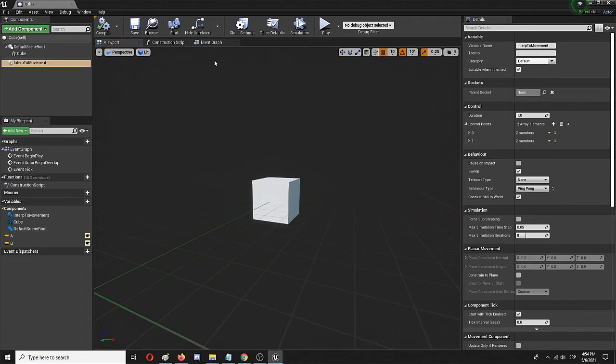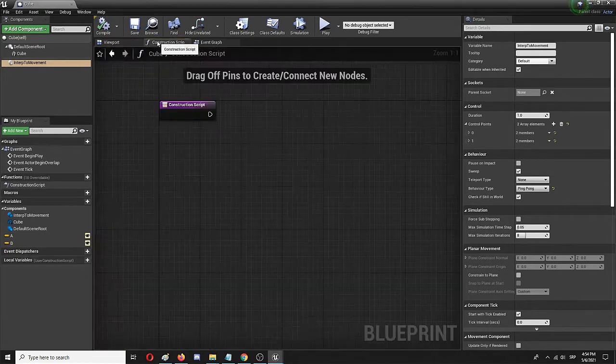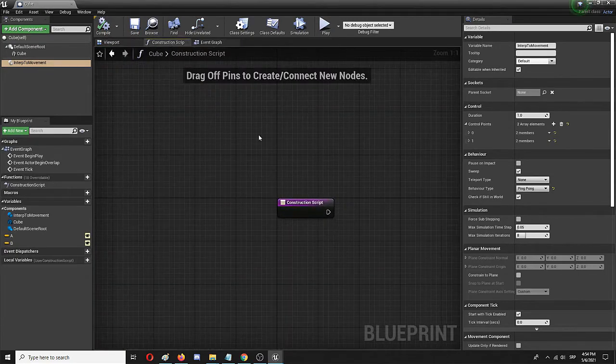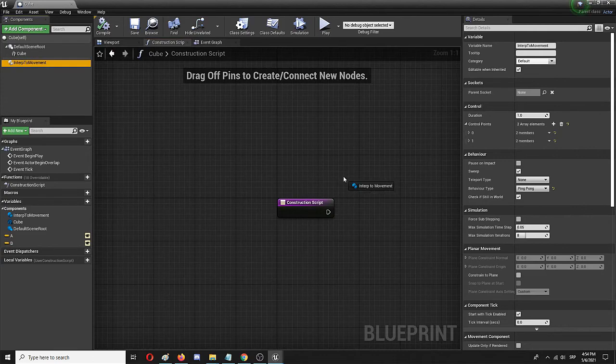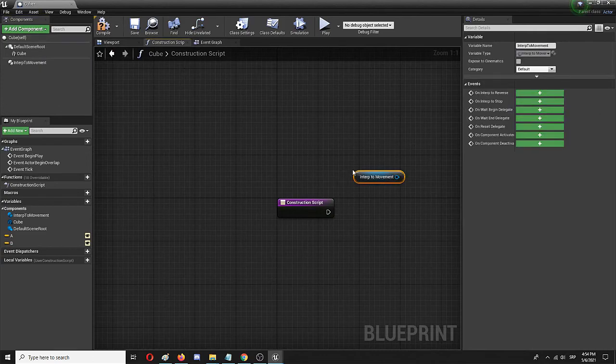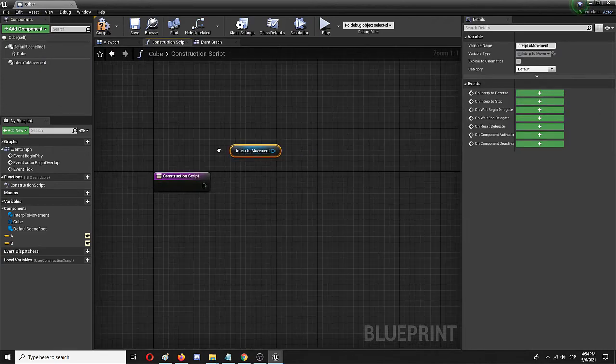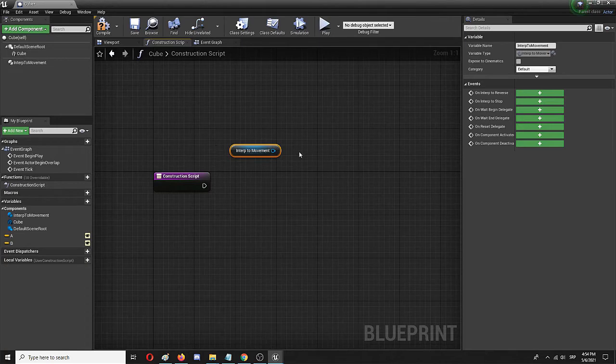From here on out, I can move to the construction script. First, I'm going to add the interp to movement node. From it, I'm going to add a set...